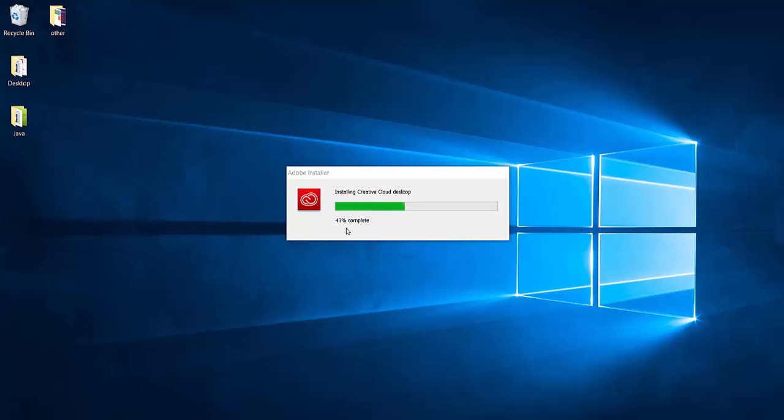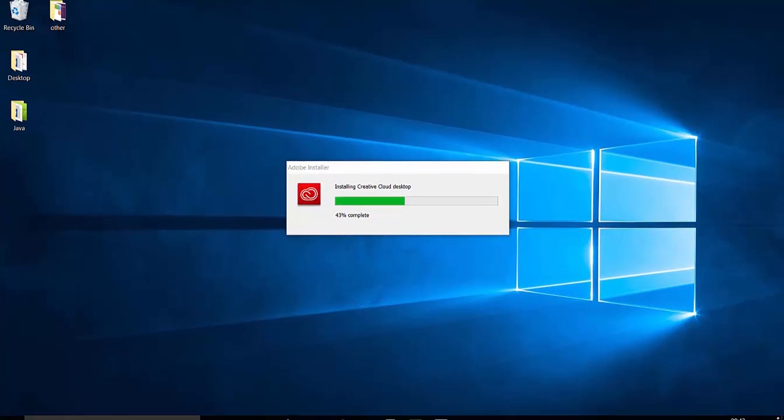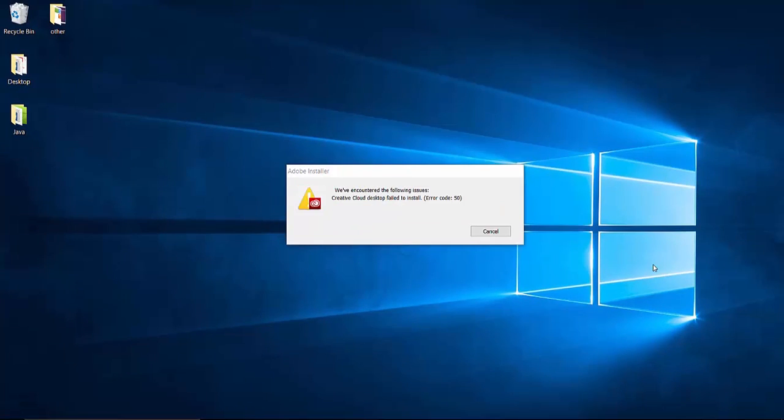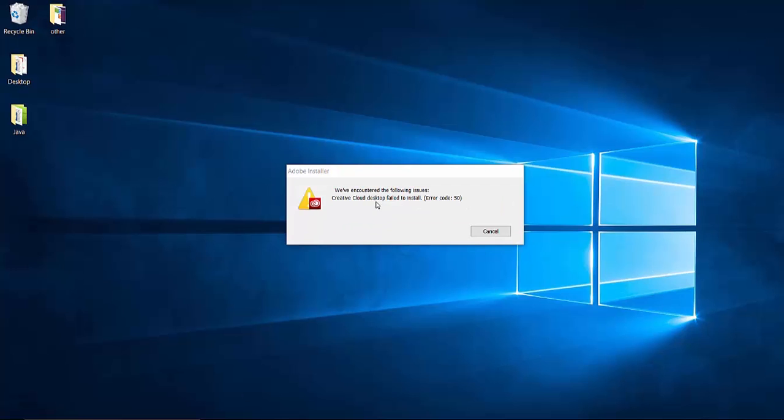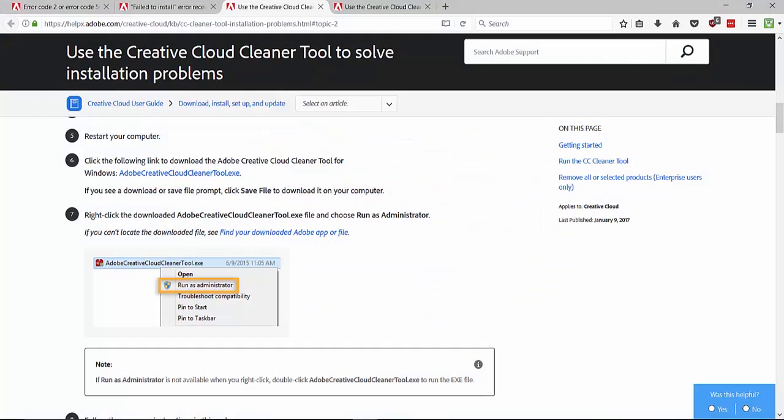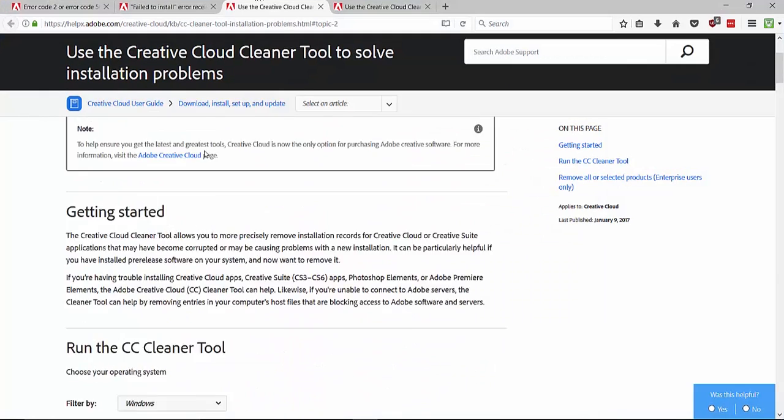If you are trying to install Adobe Creative Cloud and facing problems, then this video is for you. Hi guys, and welcome to Web Tech Talkies. As you can see here, I'm getting error code 50. So let's solve the problem.